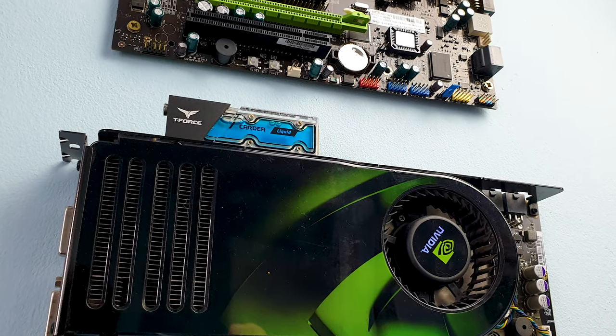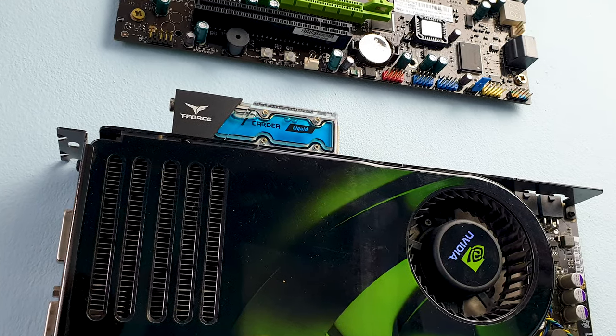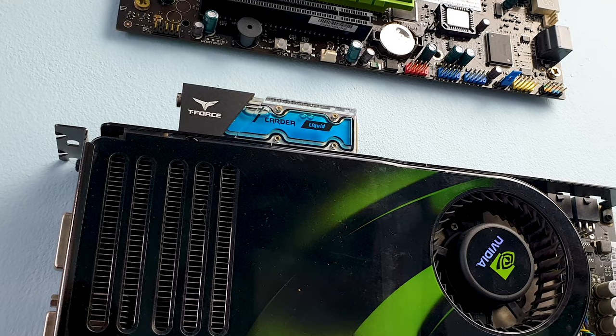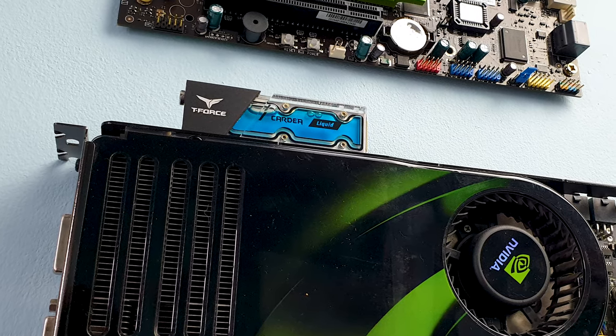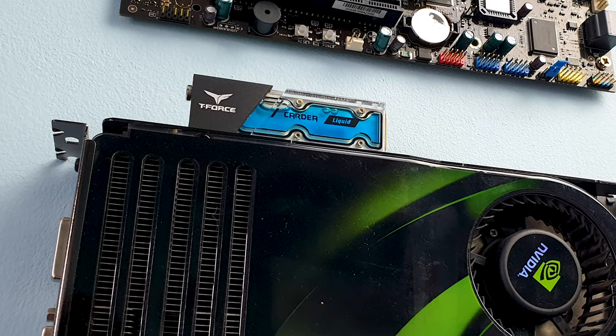So what temps do you get with your drive guys especially in small form factor builds? Thank you for watching and see you in the next one. Alex out.